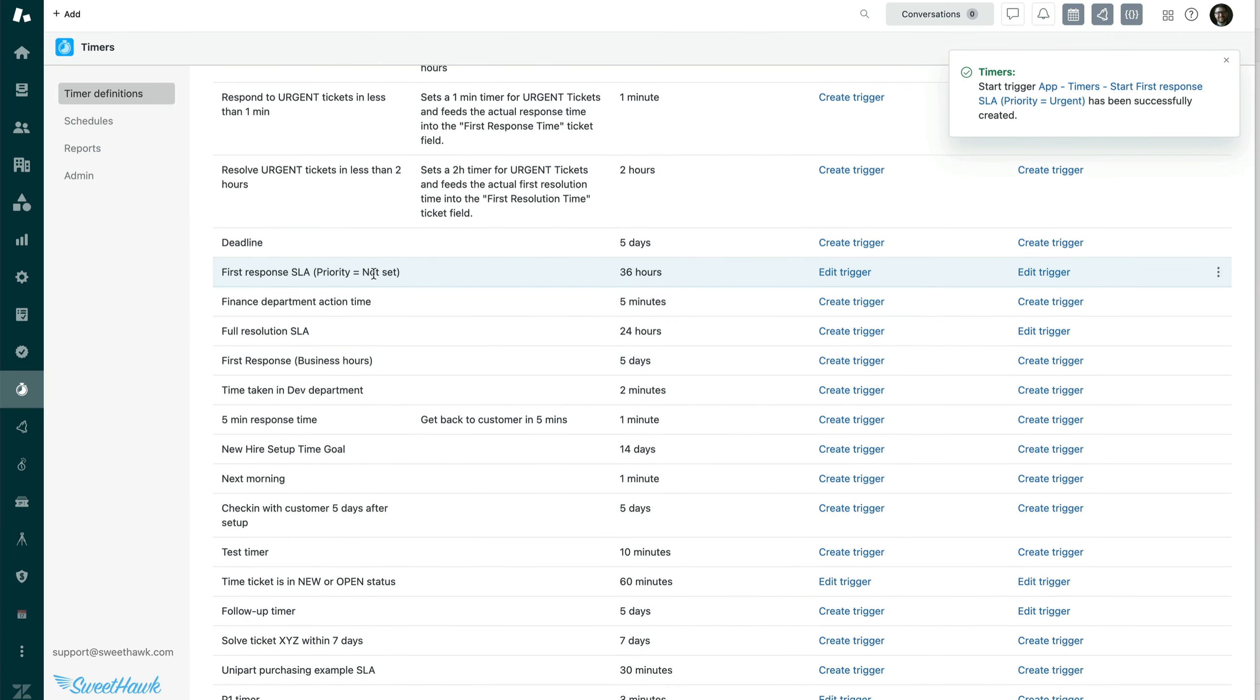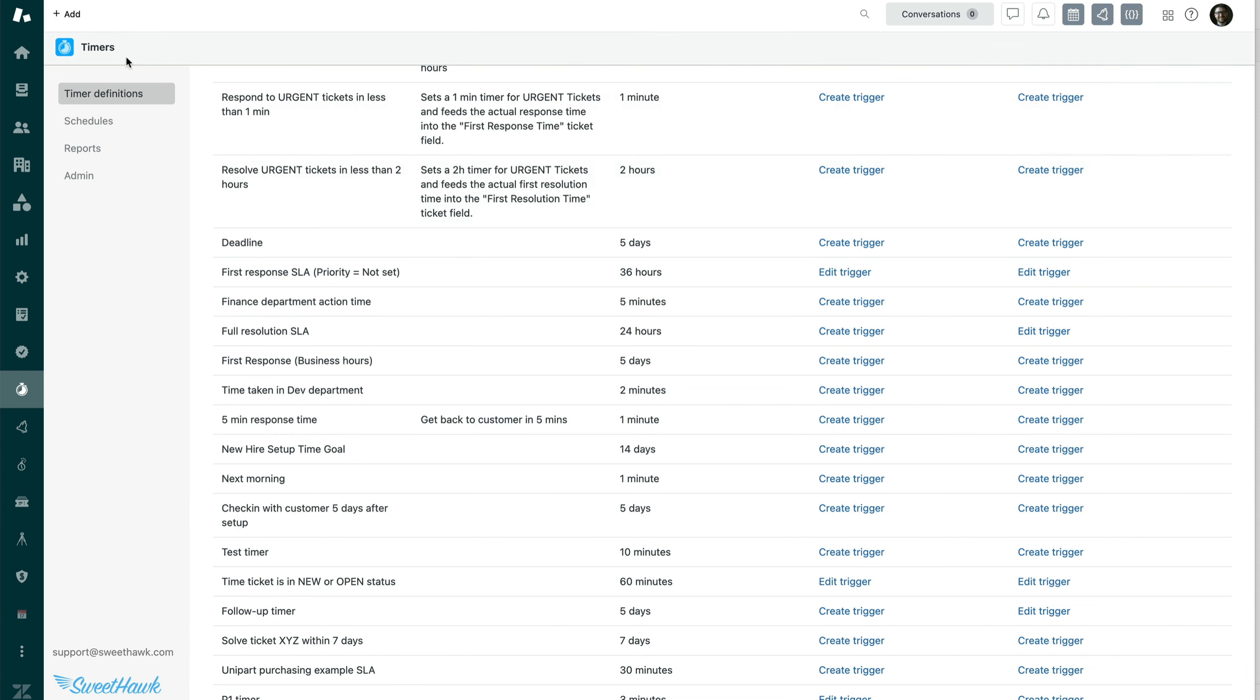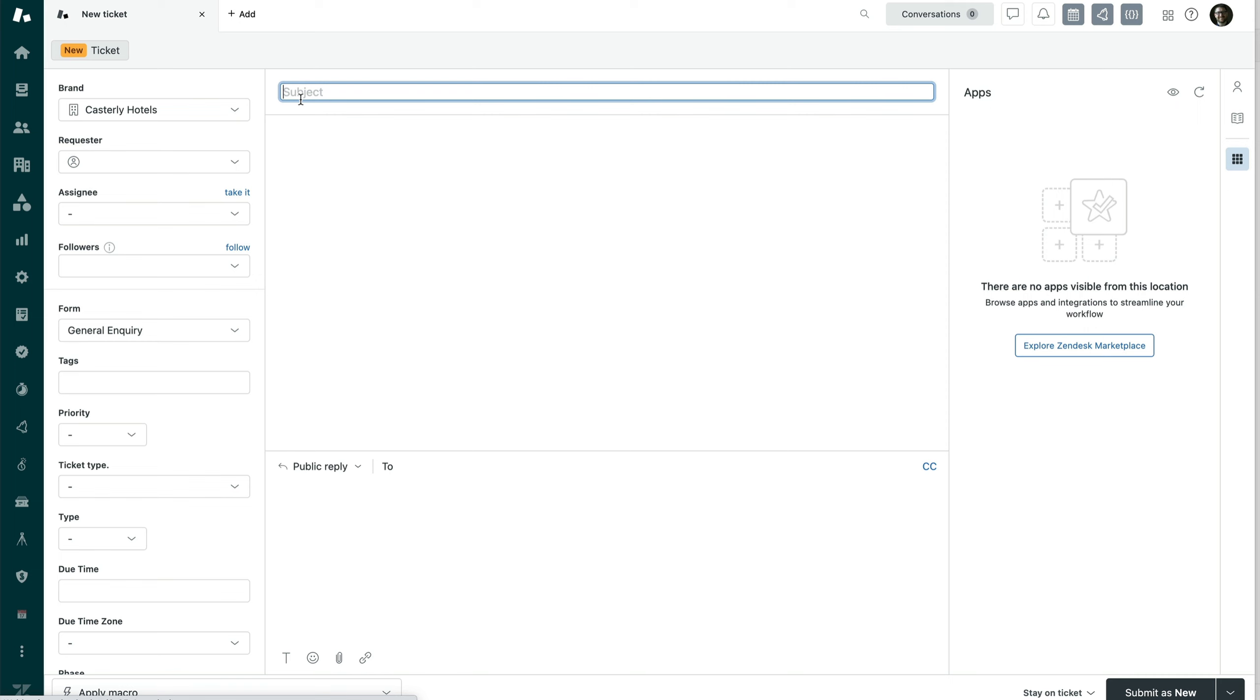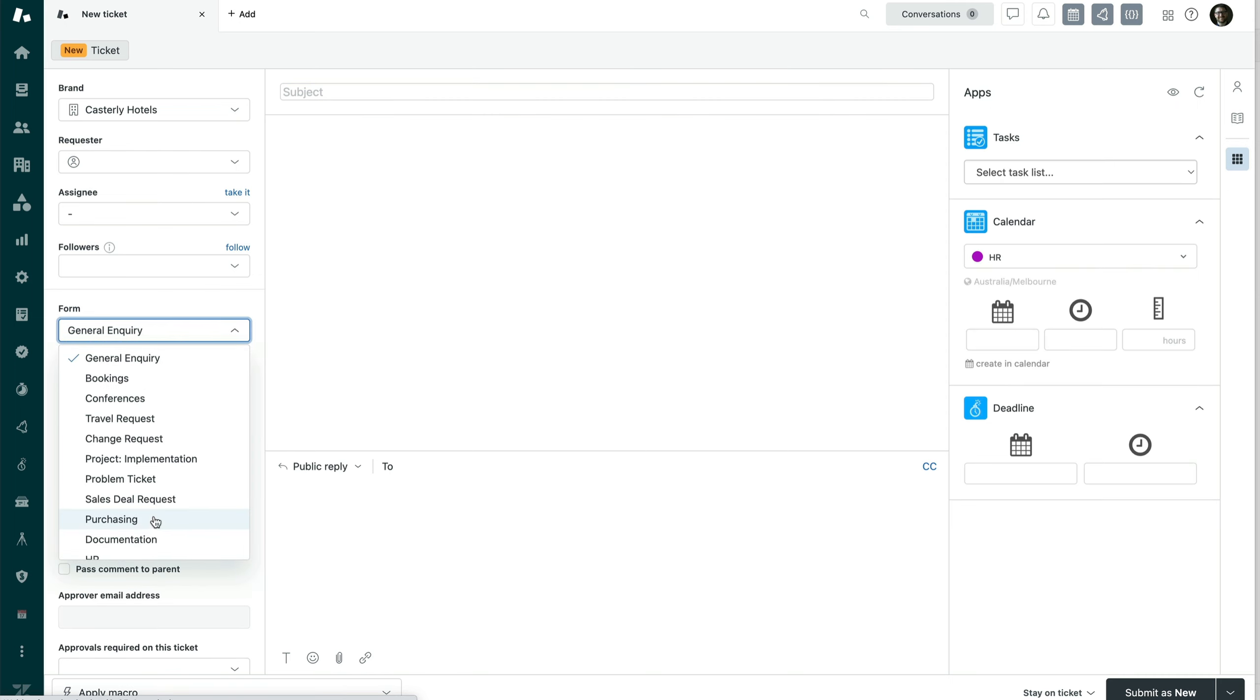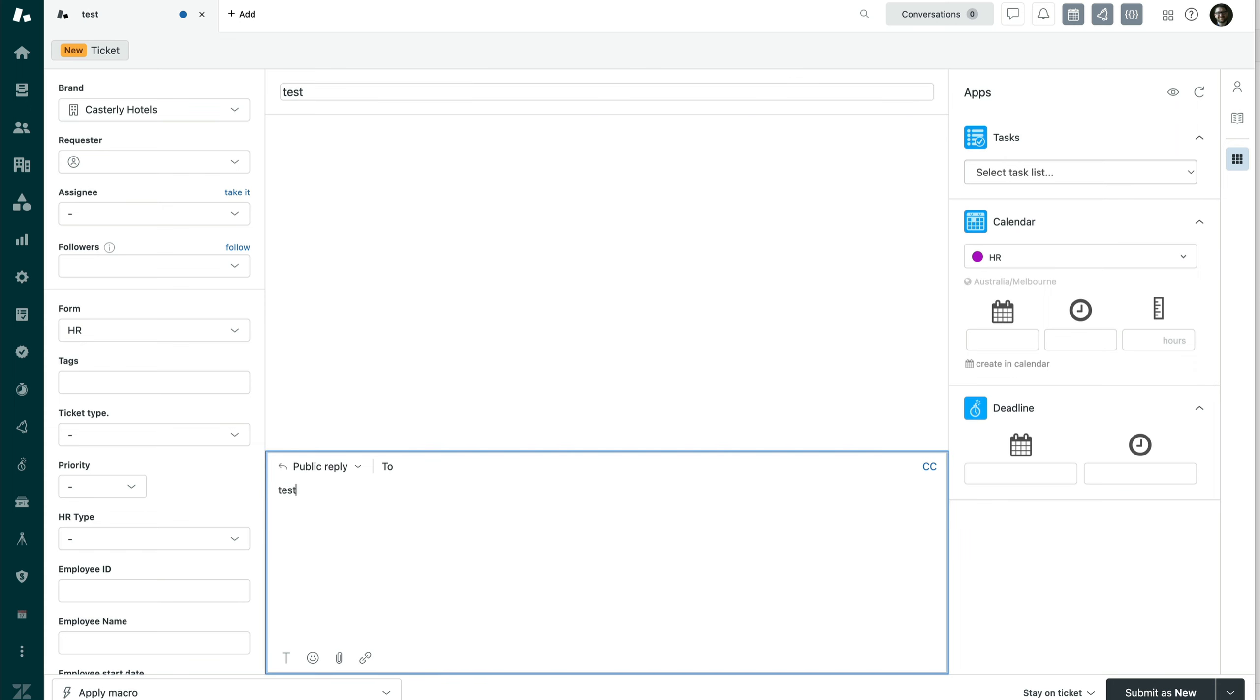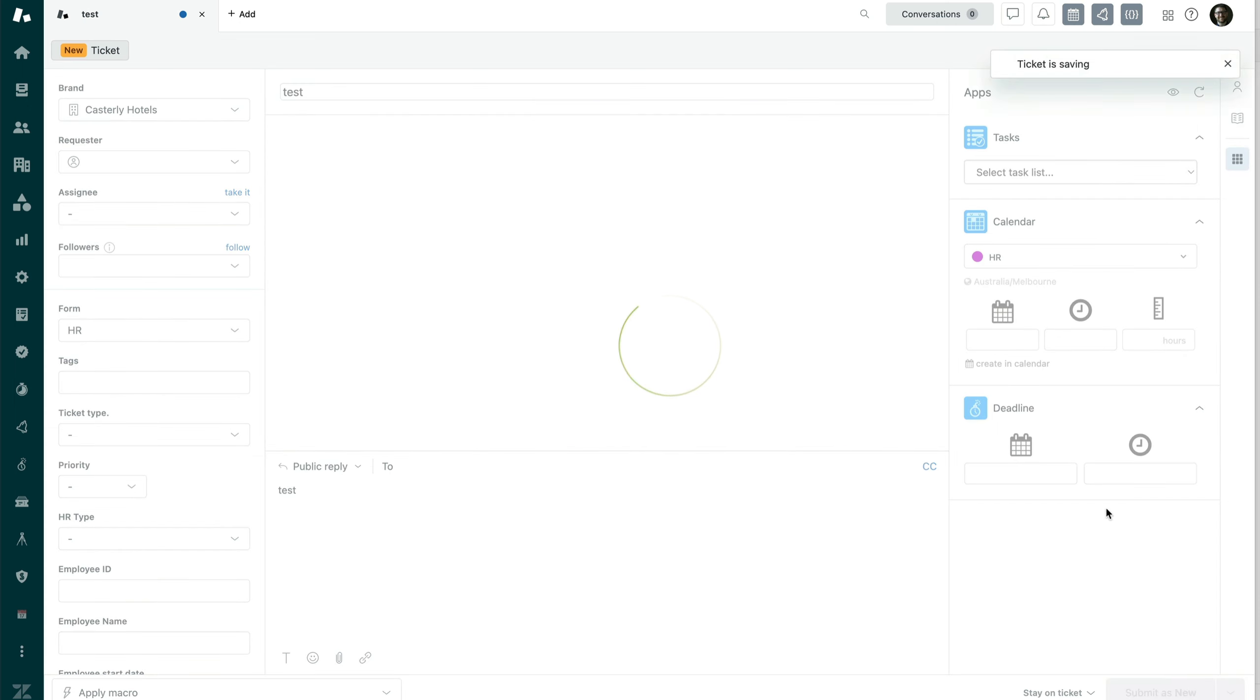I do also have one up here for when the priority is not set, which is always a possibility when somebody submits a ticket, maybe you get it via email. So you do need to take consideration of all the different states of the field that you're looking to swap out the timer for. But yeah, let's just try this out and you'll see how it works. So I'm going to create a new ticket here. Let's just create any old ticket here. I'm just going to create test test and submit.